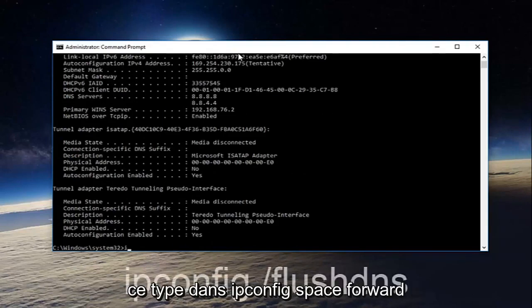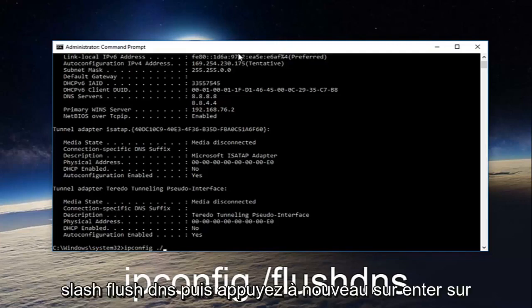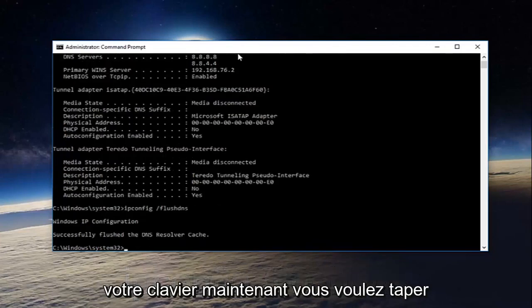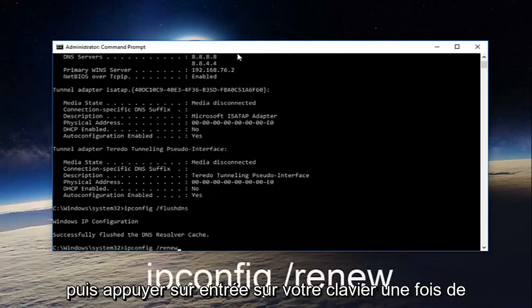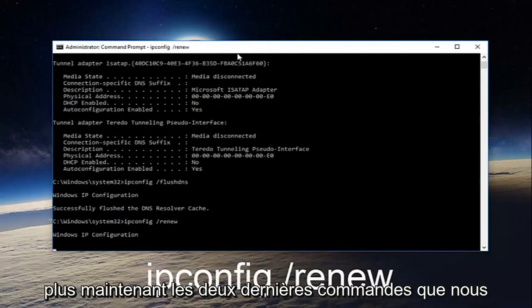Once you're done doing that, type in ipconfig space forward slash flush DNS and then hit enter on your keyboard again. Now you want to type in ipconfig space forward slash renew, then hit enter on your keyboard once more.